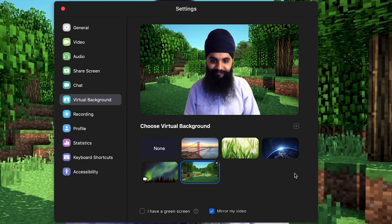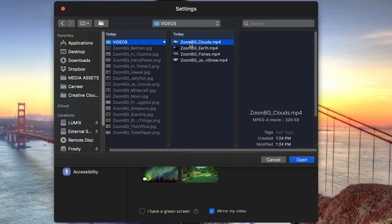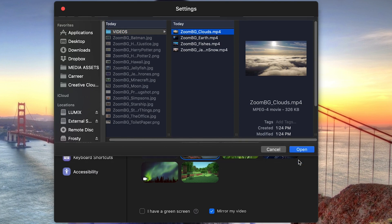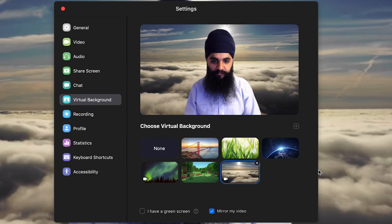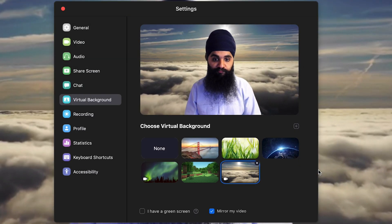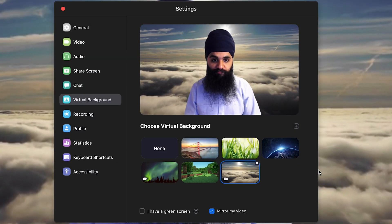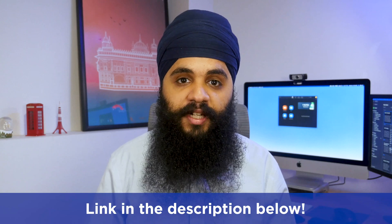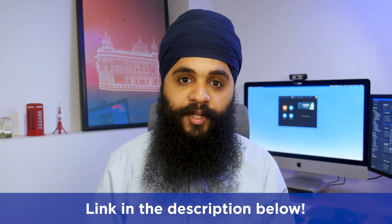I have some fun background images that keep things pretty entertaining, but I also have some fun videos that are really nice to look at too. If you really like the videos and images I'm using in my backgrounds, you can actually download them in the description below.